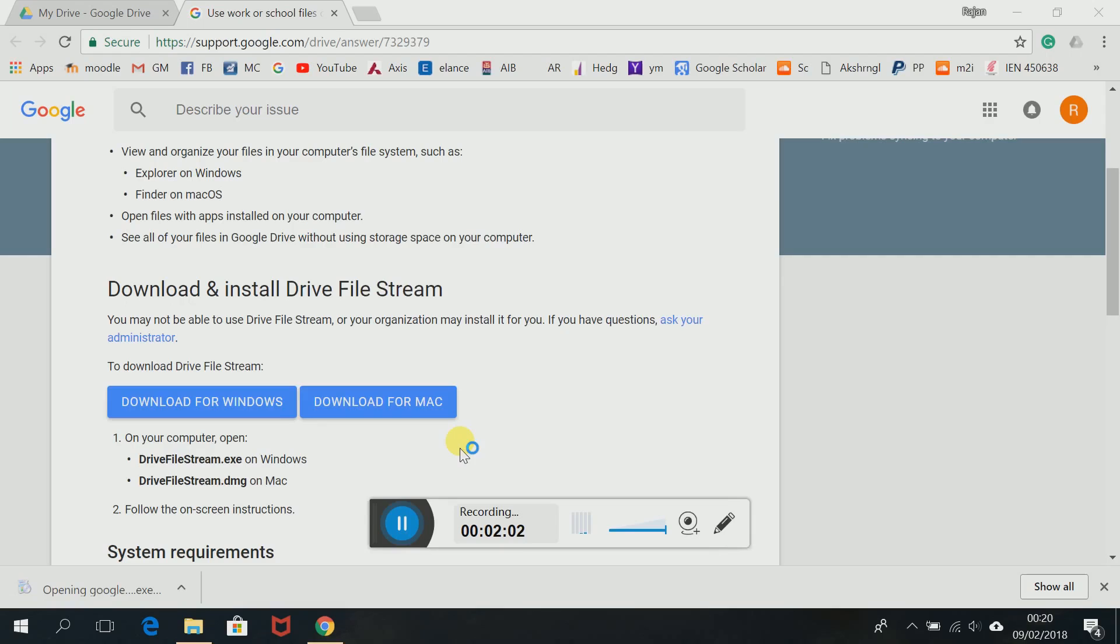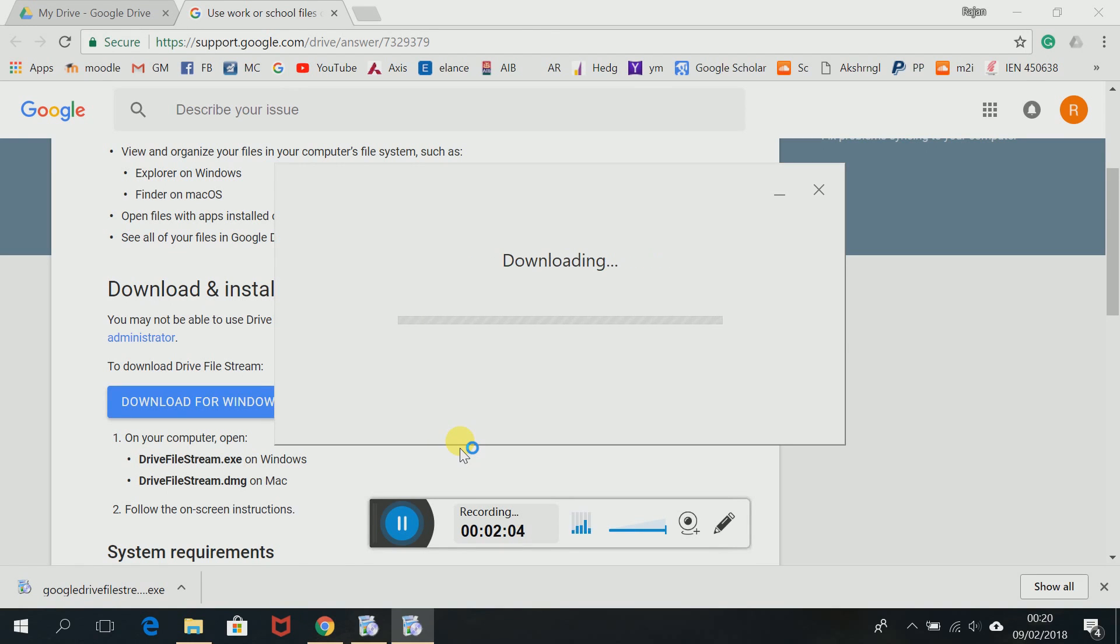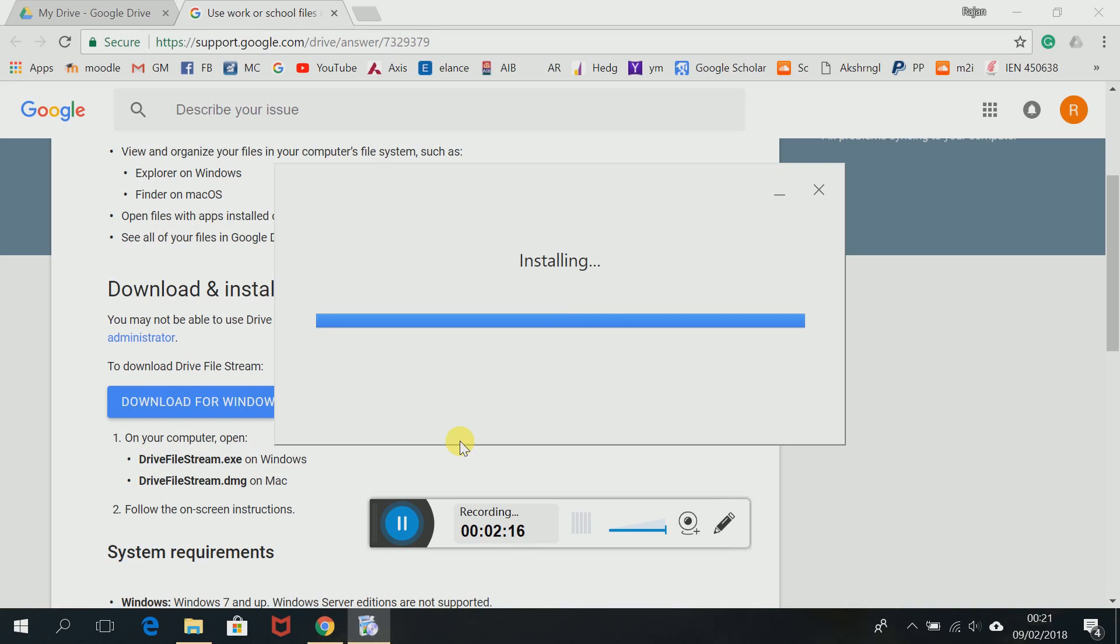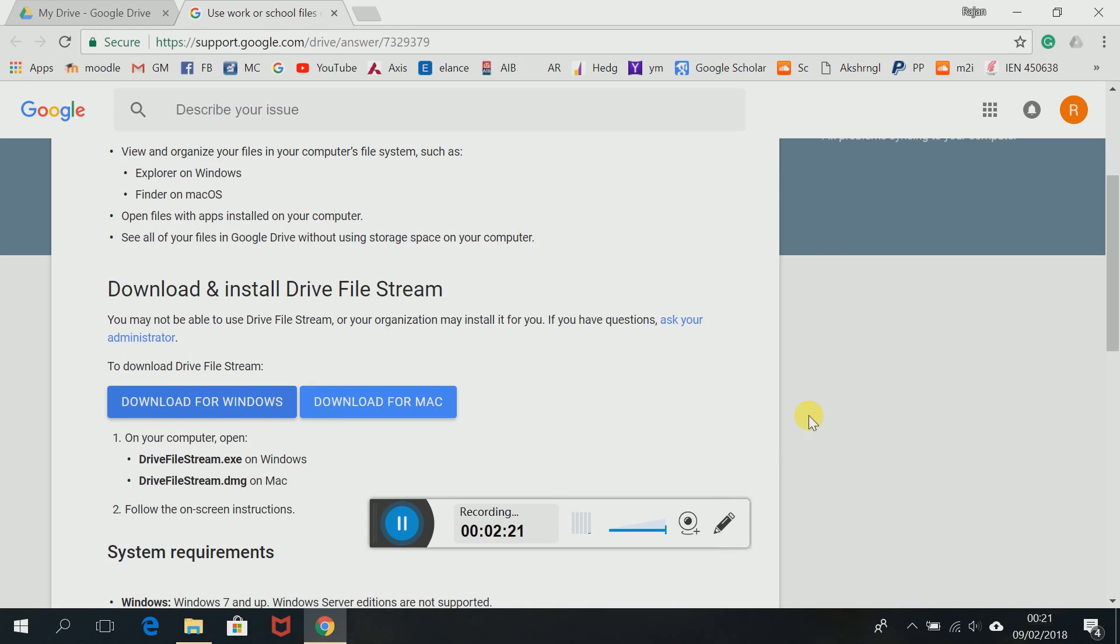I'm just gonna install that and see what happens. Okay, installation complete. The window should pop up now, where is it, can't find it.